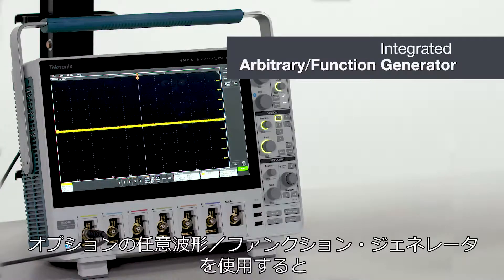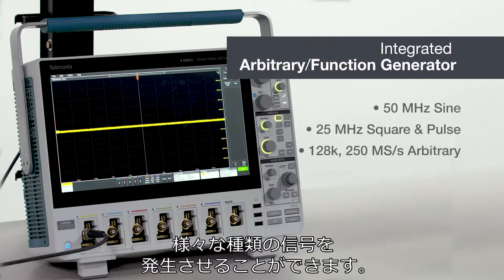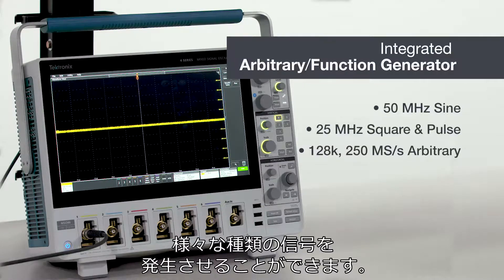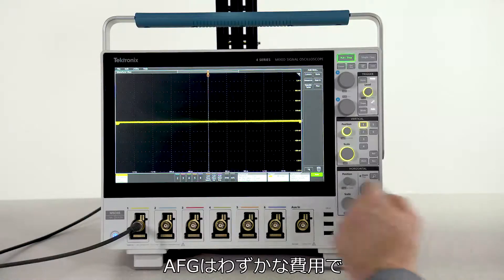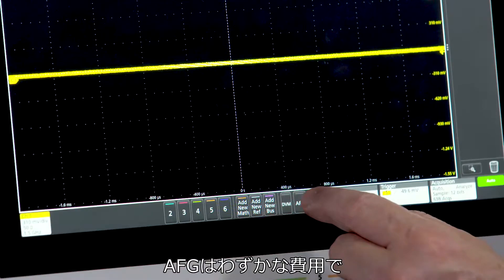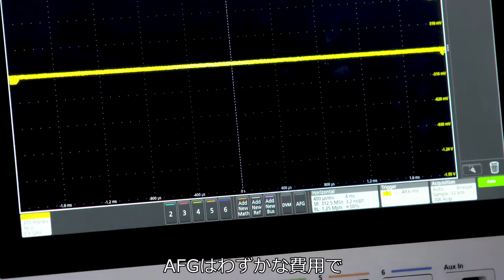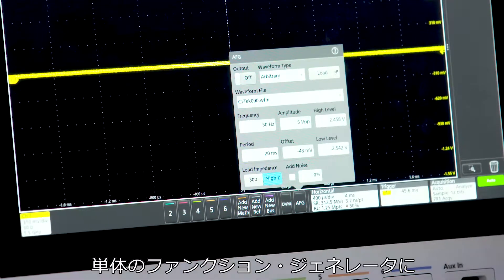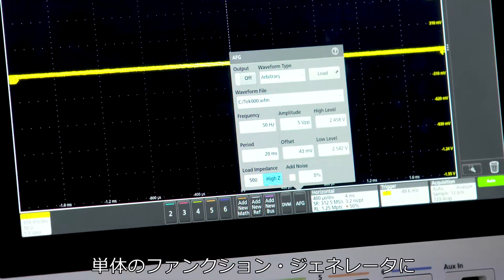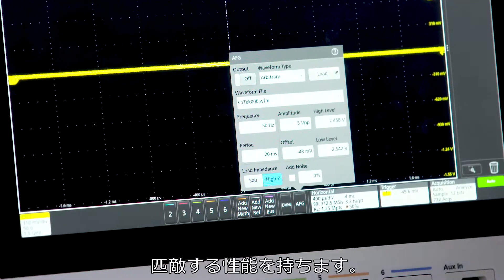With the optional built-in arbitrary function generator, you can generate a wide range of signal types. The AFG has performance comparable to a standalone function generator at a fraction of the cost.